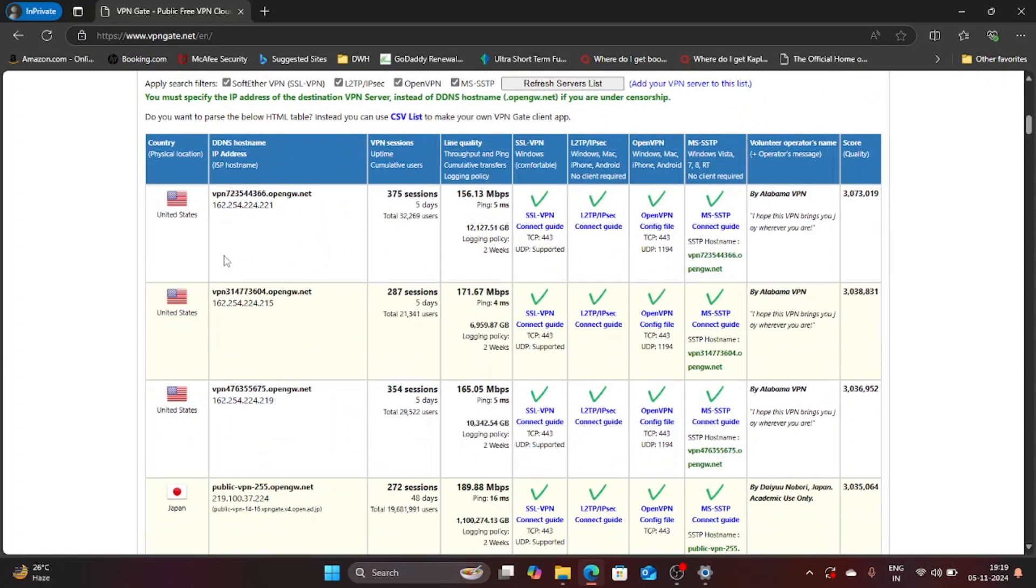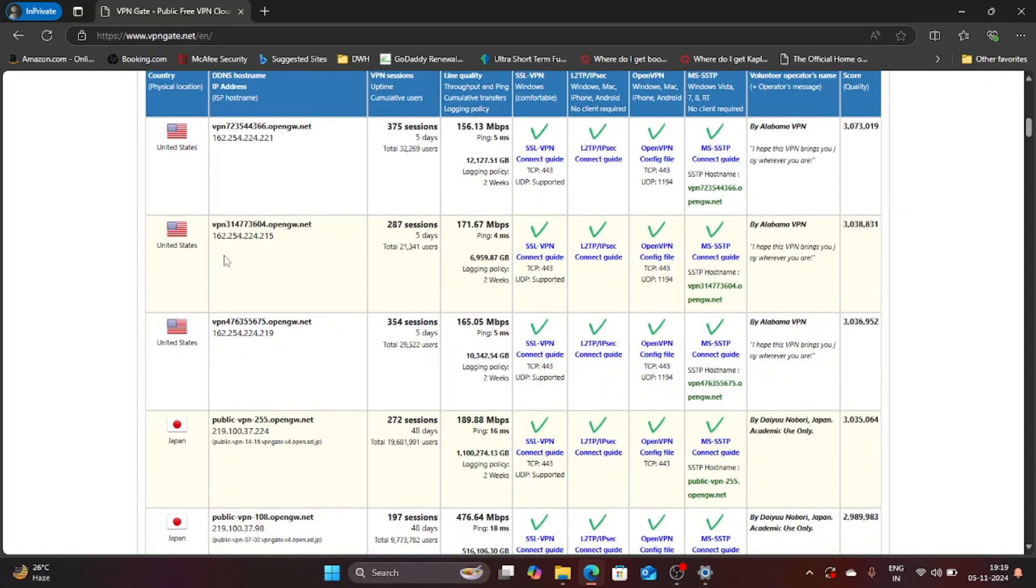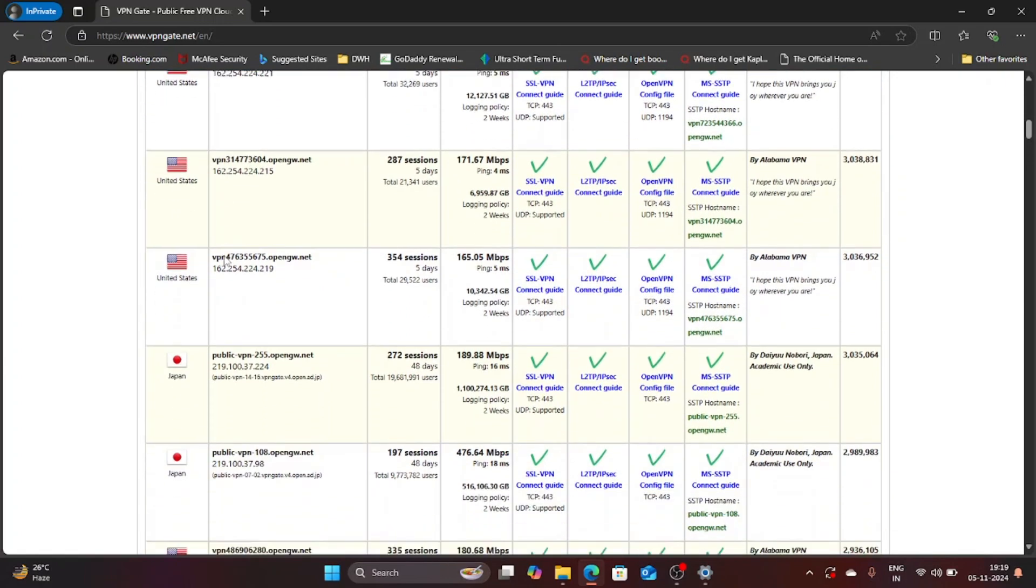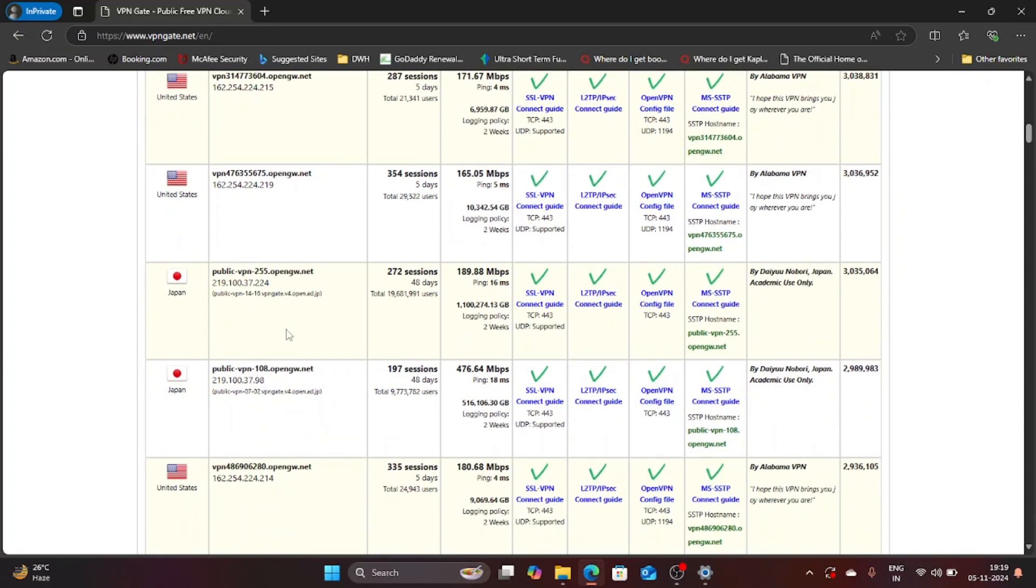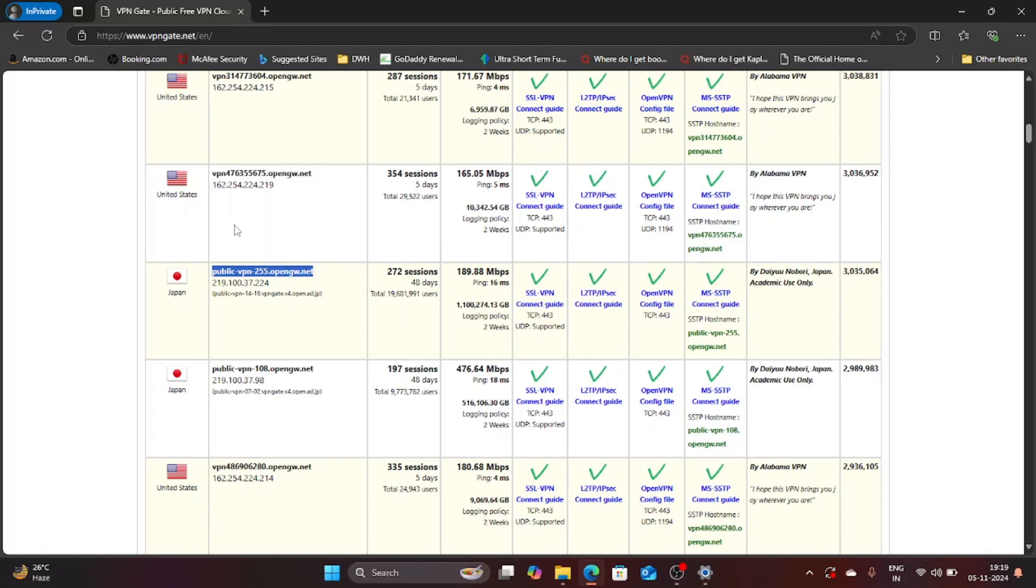If you scroll down here you are going to see VPN host names from different countries. I am going to copy this host name. Let me select this one and copy this host name.